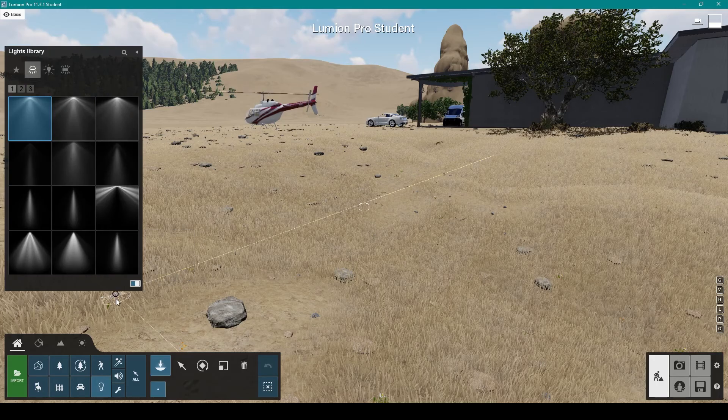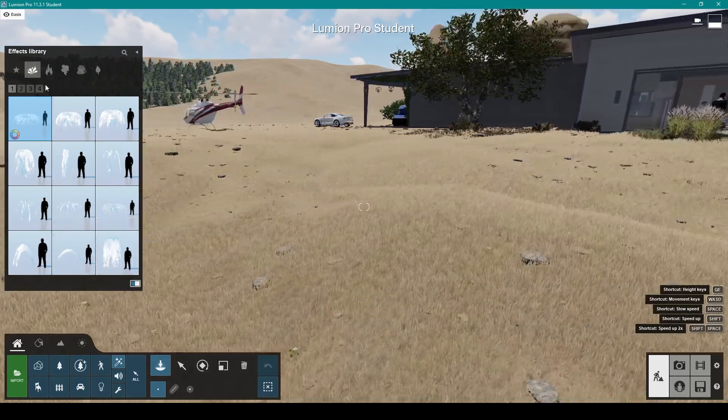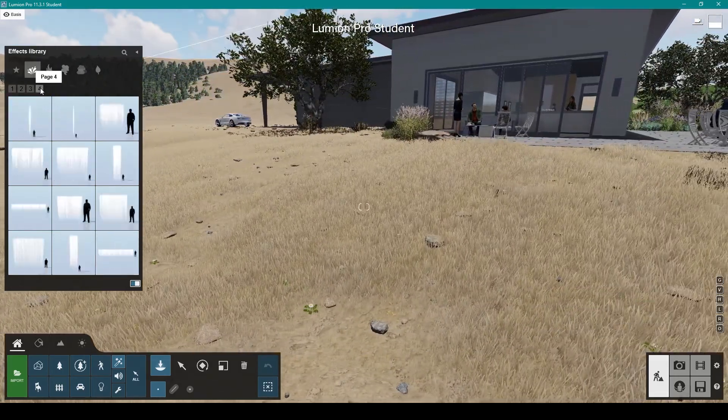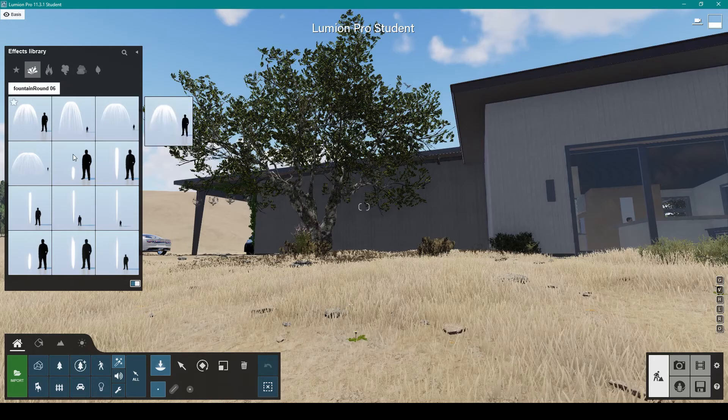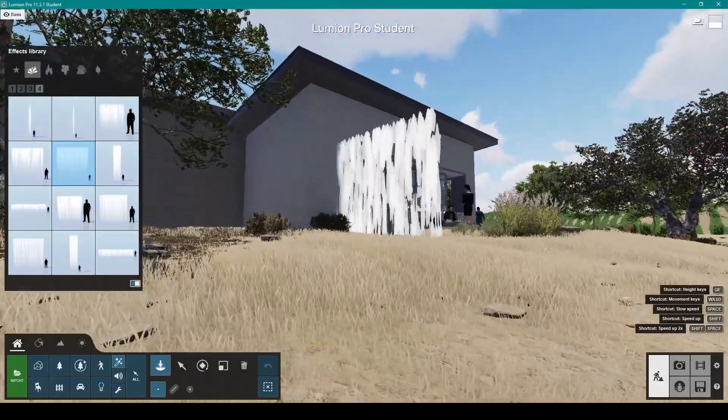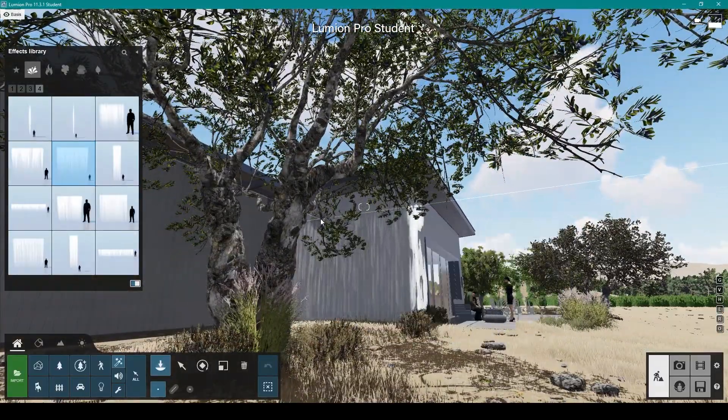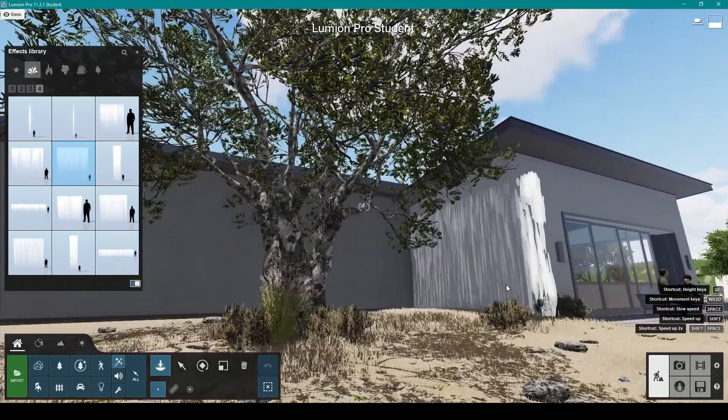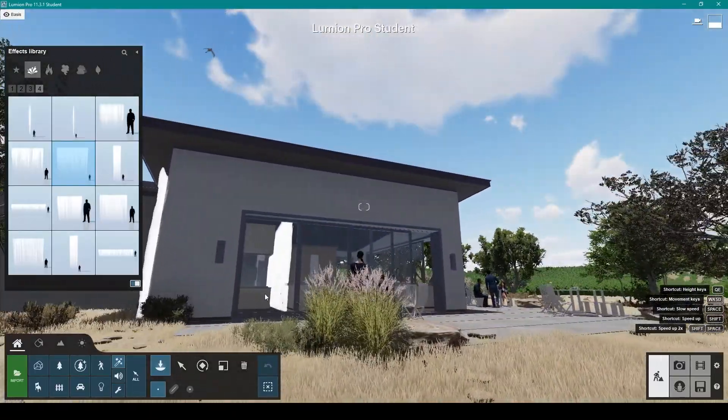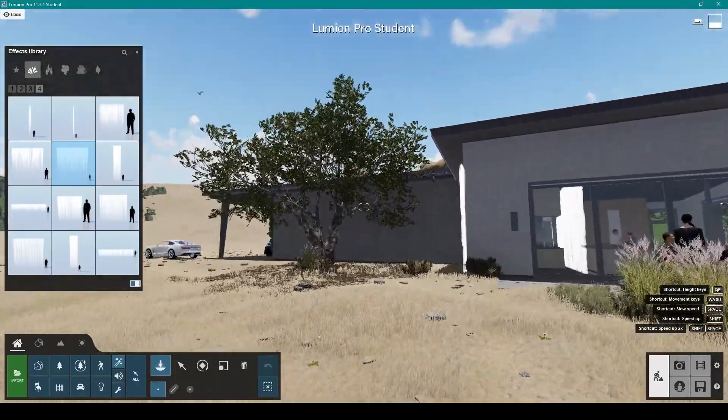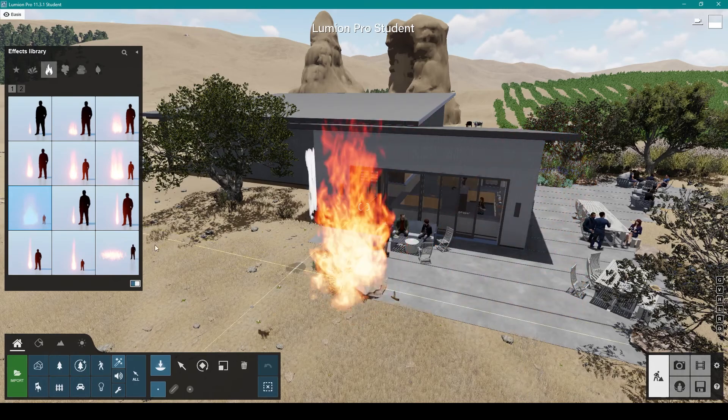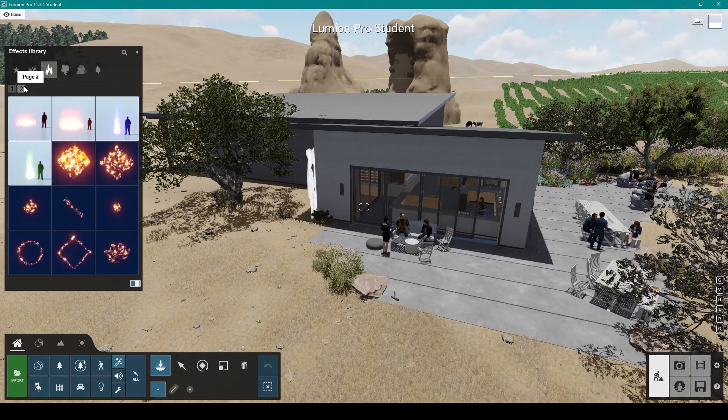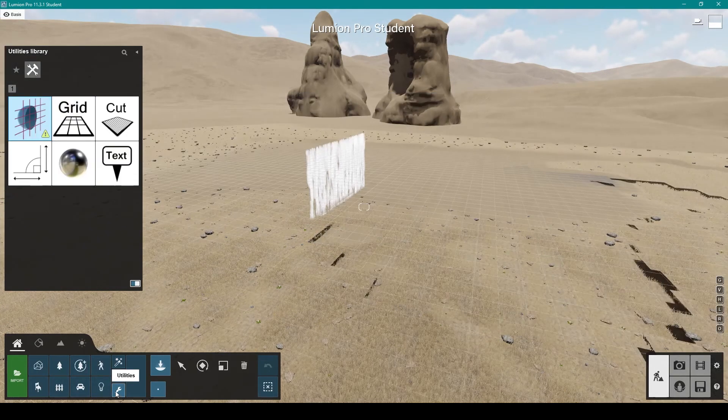Different kinds of lights you can add, effects like fountains. For example, let's get this fountain. It's a very poor place to put it, but you get the idea. I'll put some inside as well. Fire as well, different shapes of fire you can put.